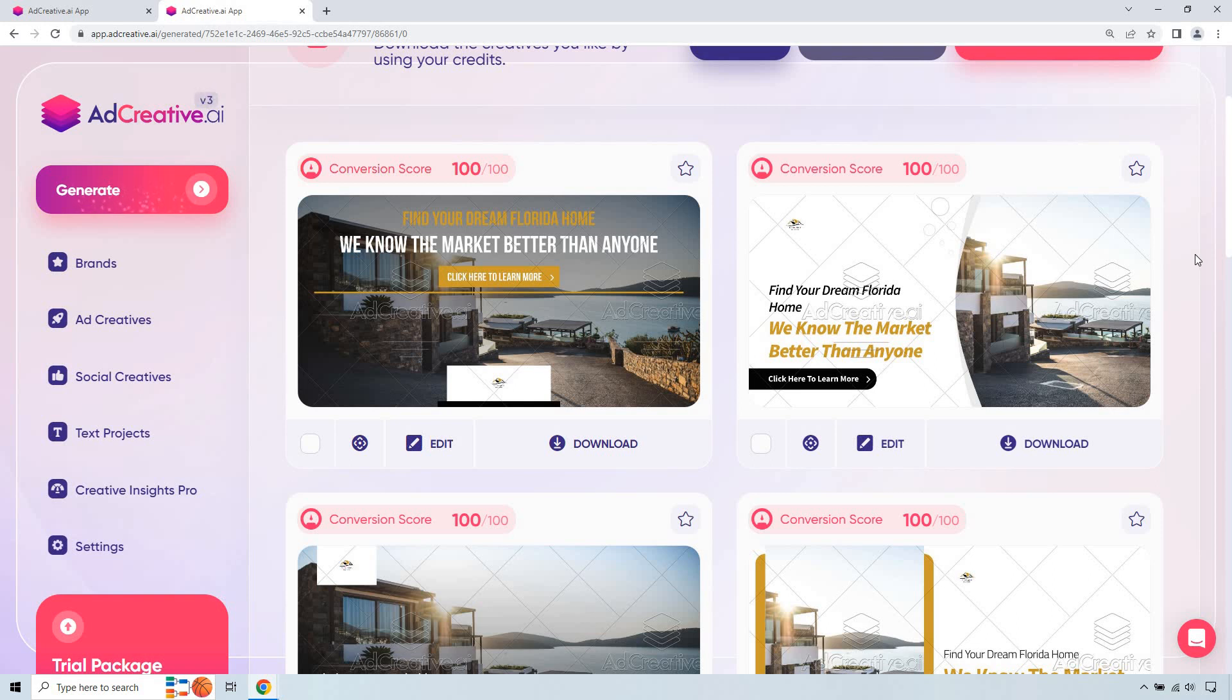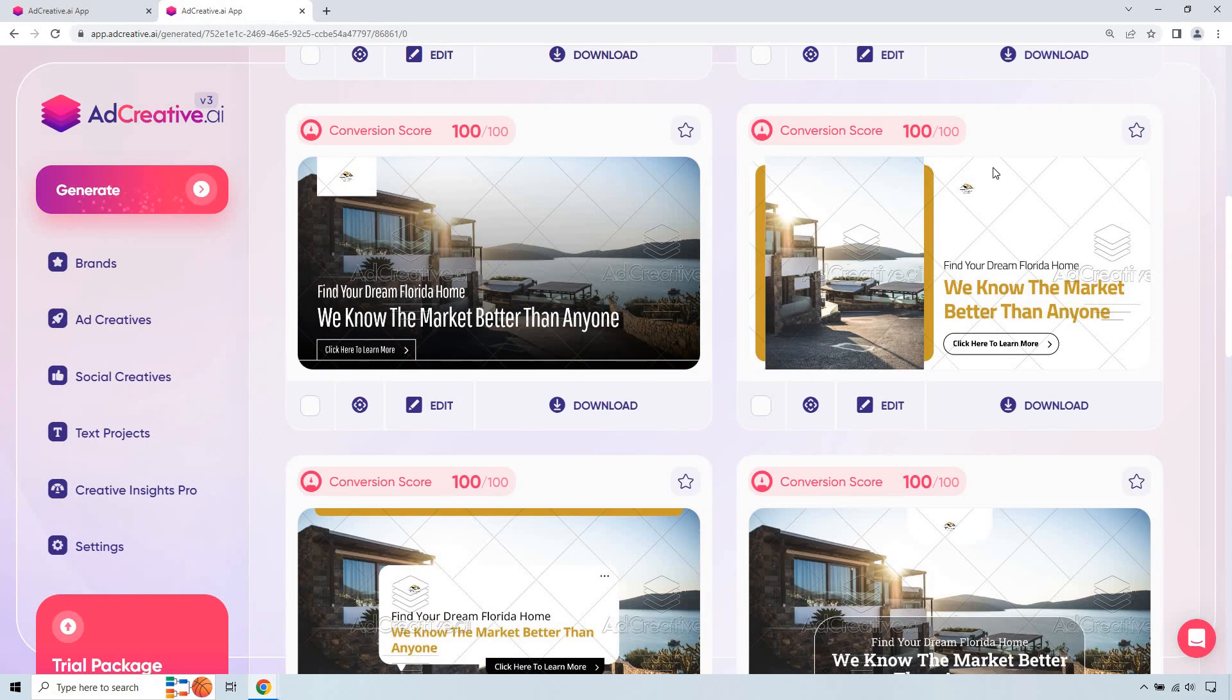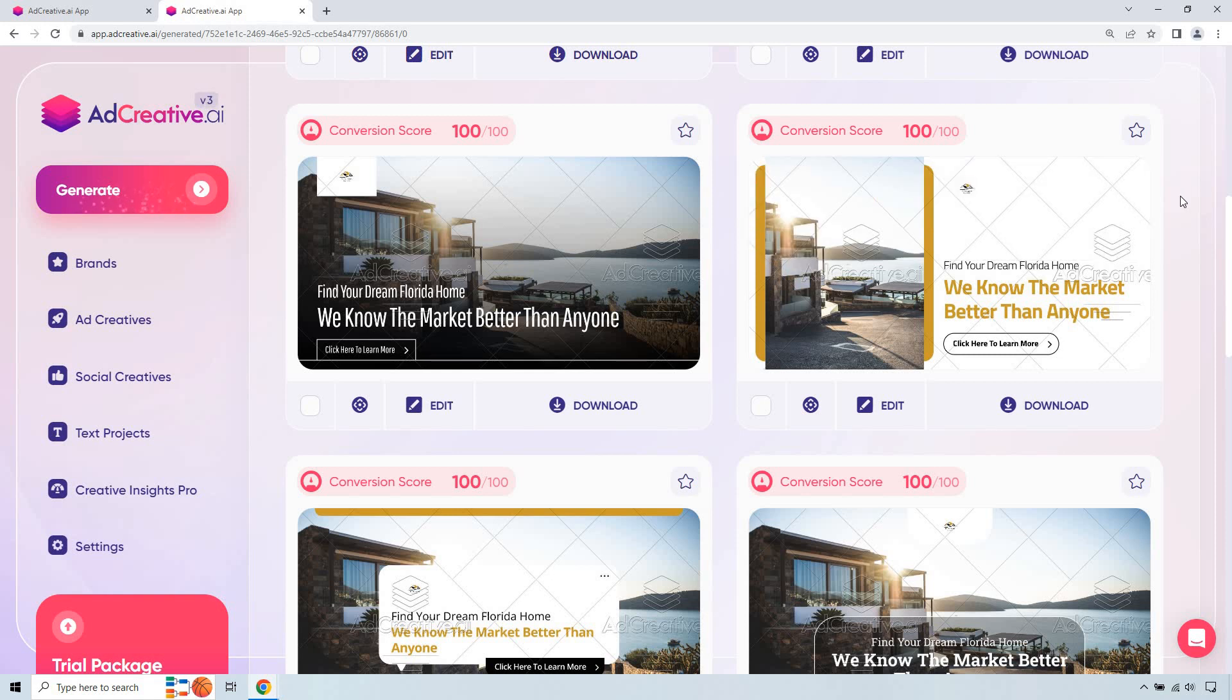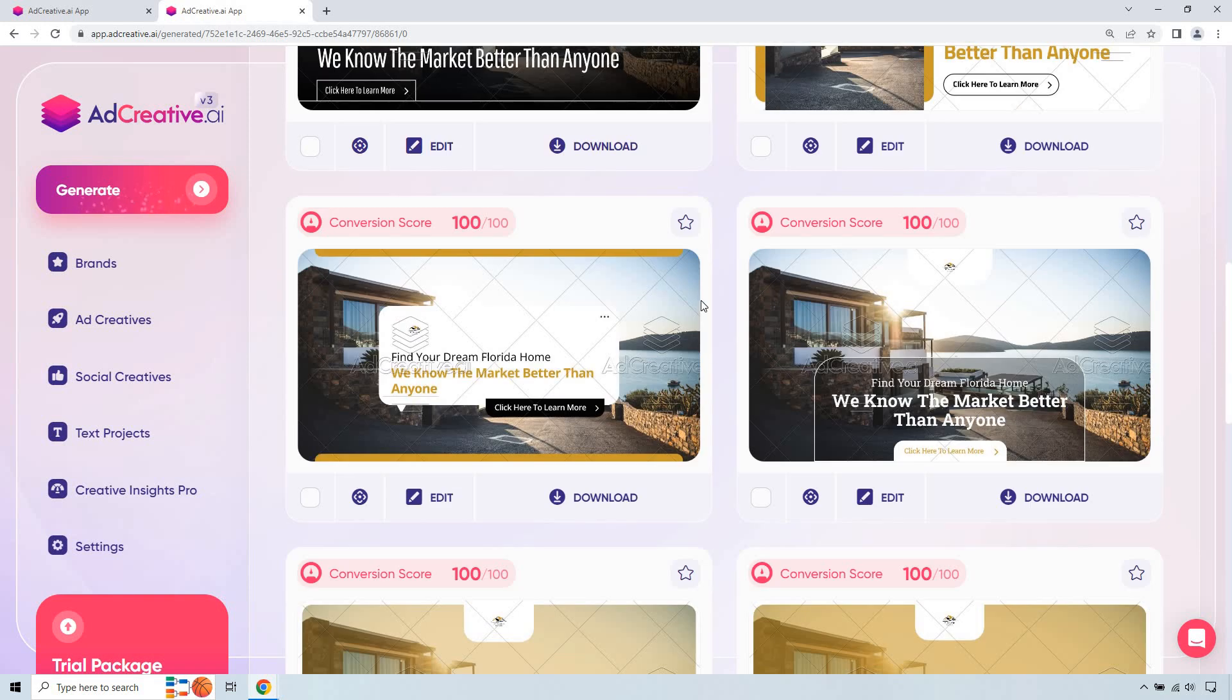It creates quite a few. Once again, I like the conversion score. Based on your data, we believe this template can bring you the best results. Make sure that your colors look good on the template. Edit if needed. So keep in mind, though, you can still always split test. I really like this one, aside from the white logo right there.